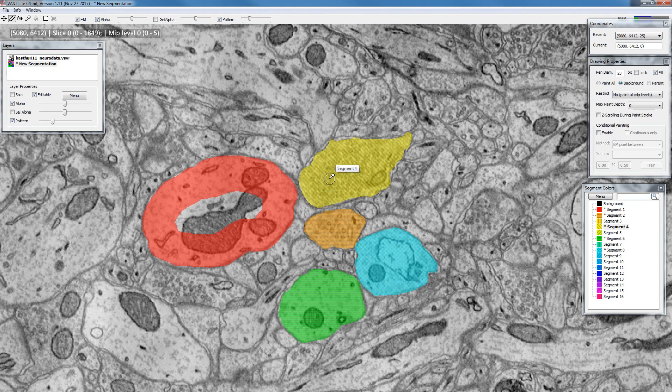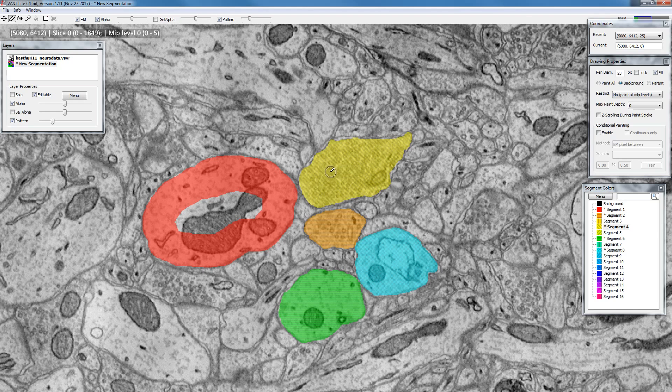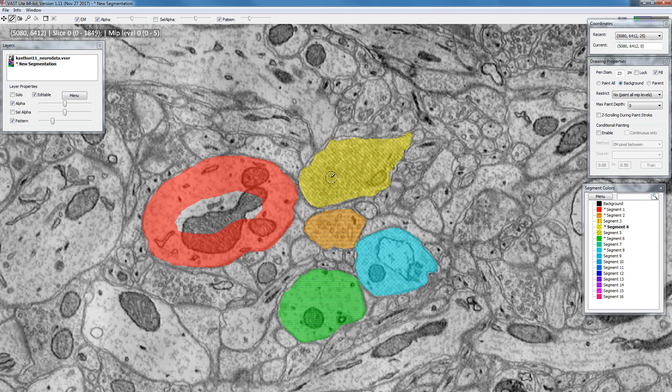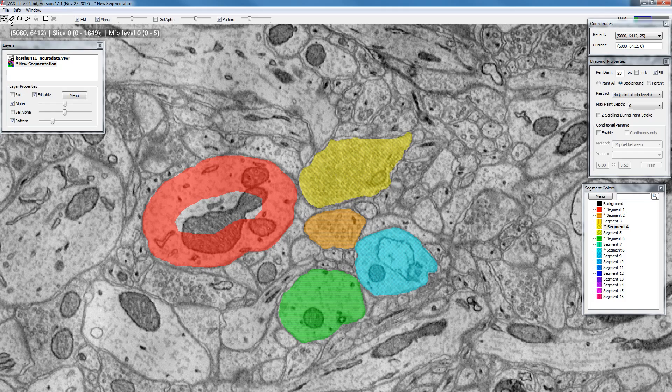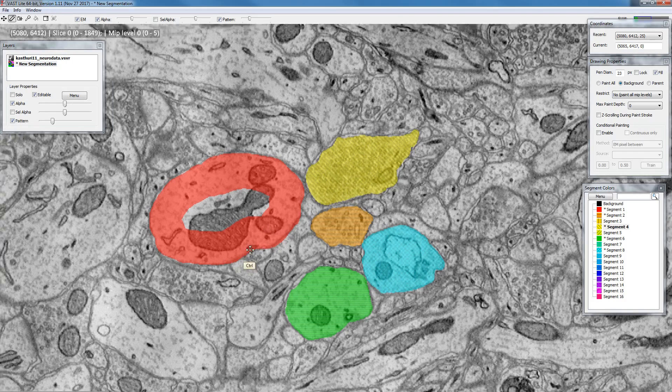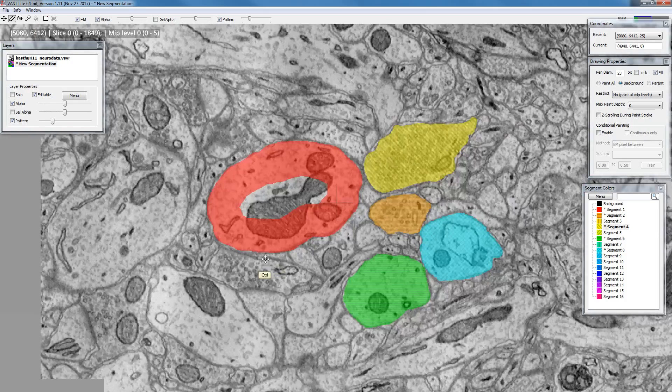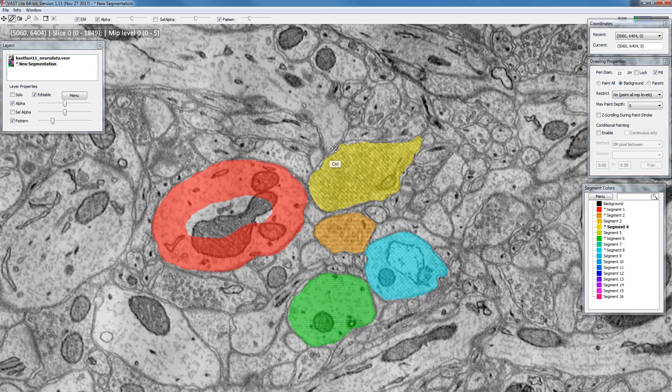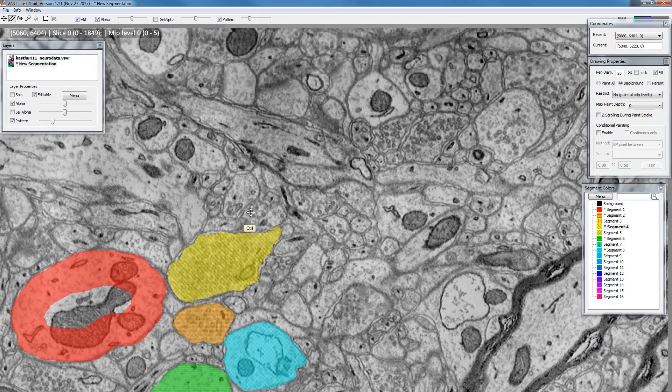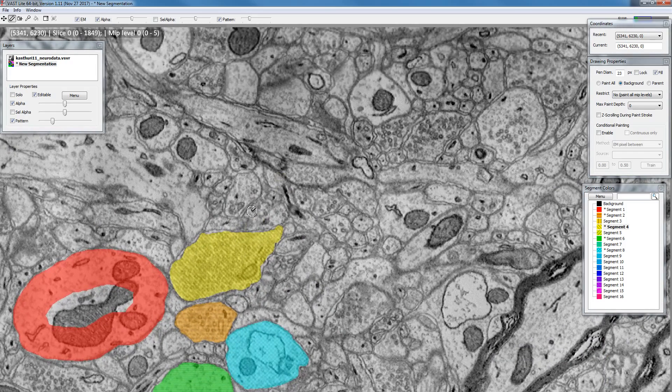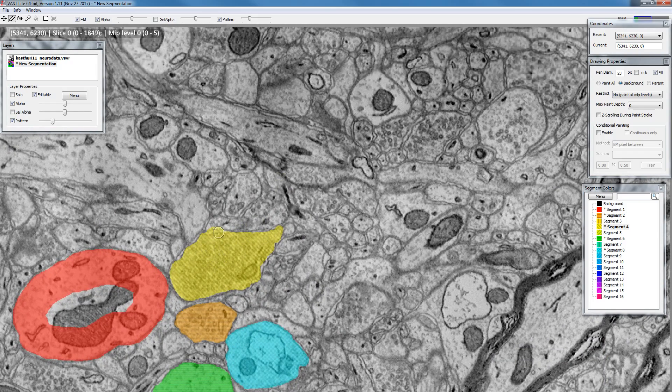Another important key on the keyboard is the control key. As long as you hold down control you go temporarily to move mode. So instead of going up to the toolbar and switching to move mode manually and then back to paint mode, just hold down control briefly and you can pan around your object. Release the control key and you can paint again.